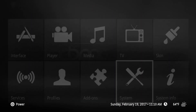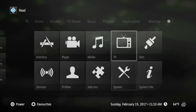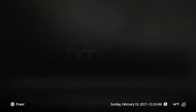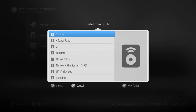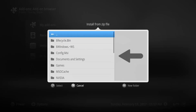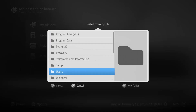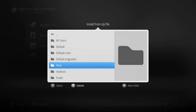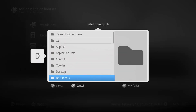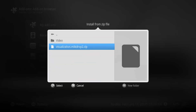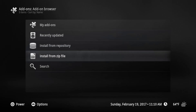Then back out and go to Add-ons. You want to pick Install from Zip File, then browse to where you downloaded it. In my case I'm going to my desktop. There it is — I'll click it, and then you'll see in the upper right-hand corner that the visualization has been installed.